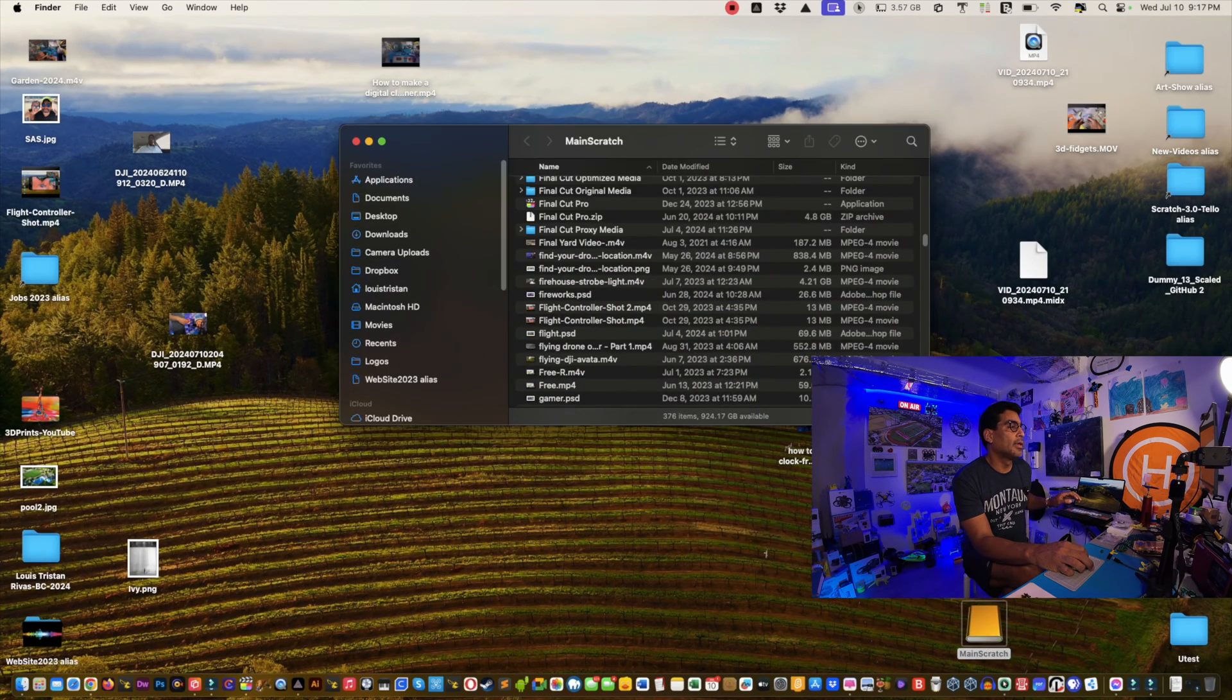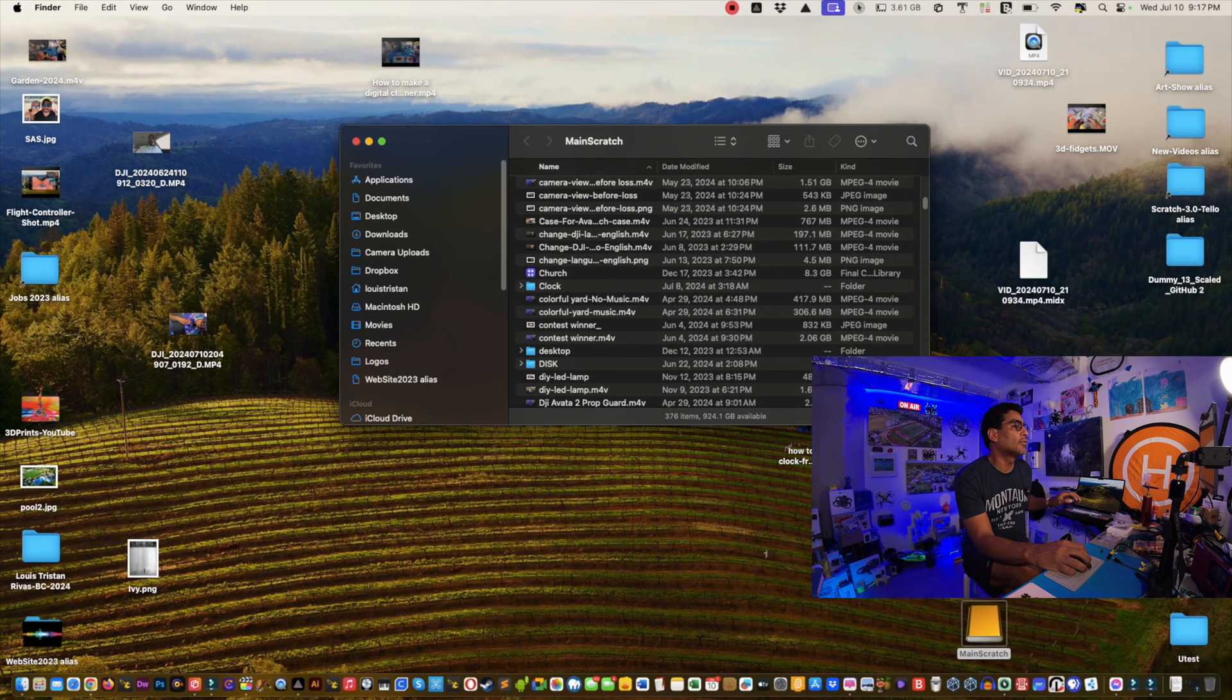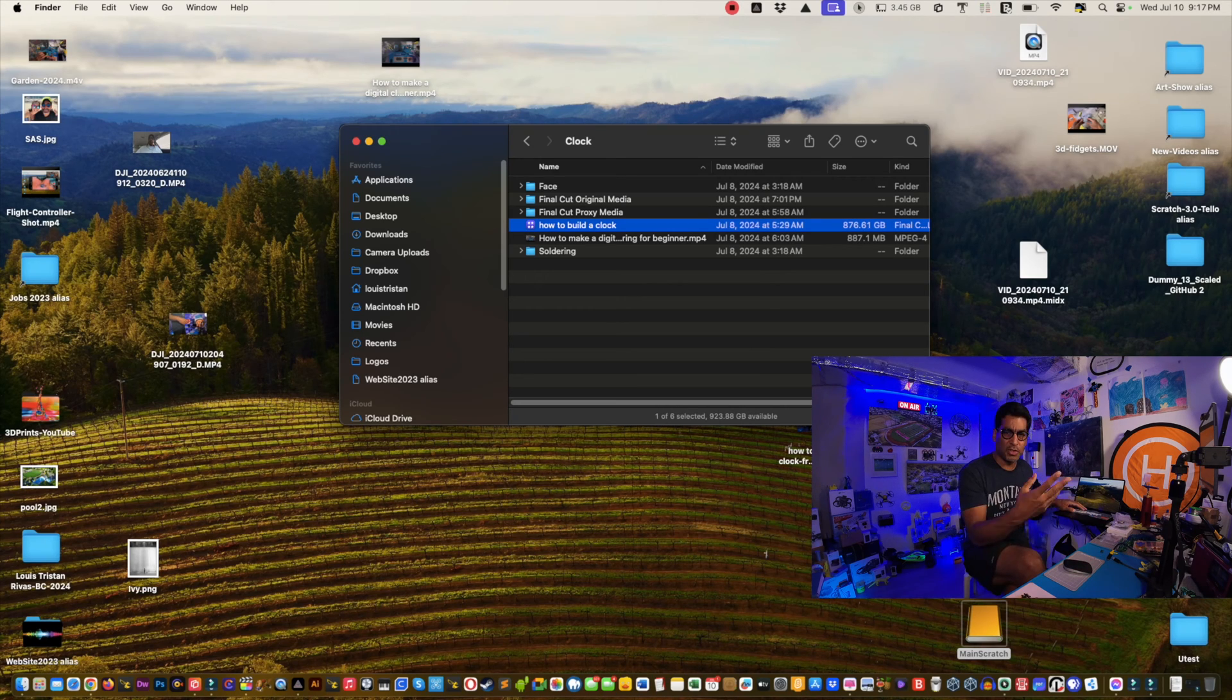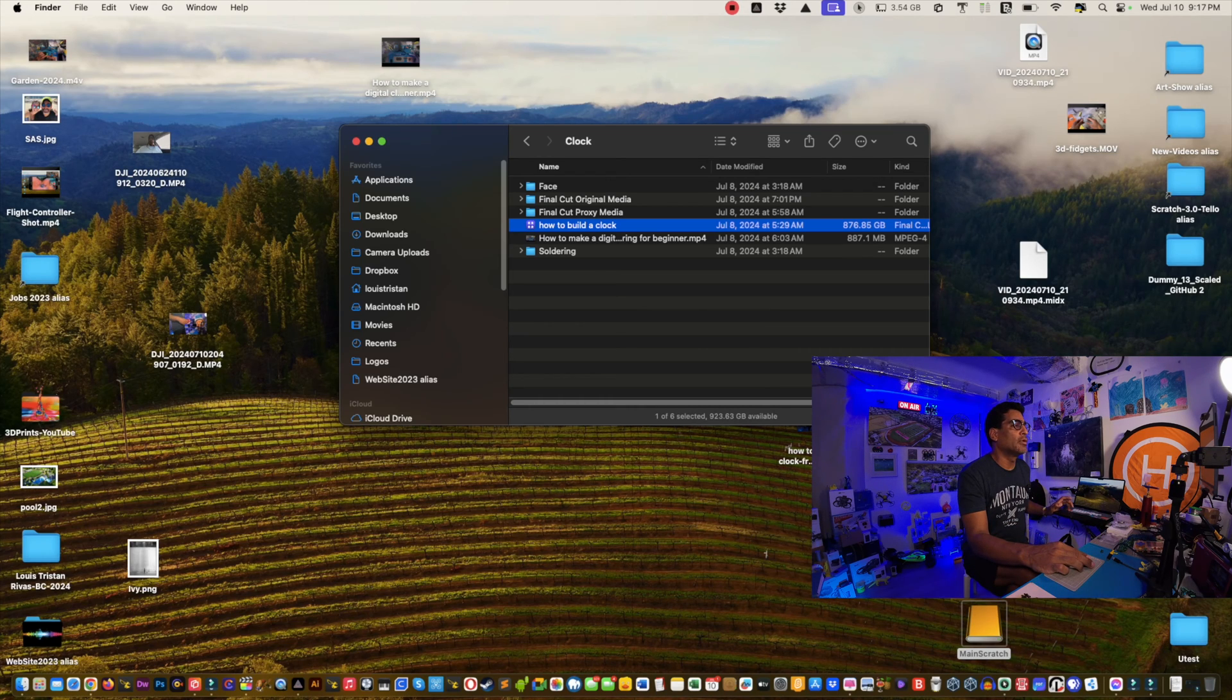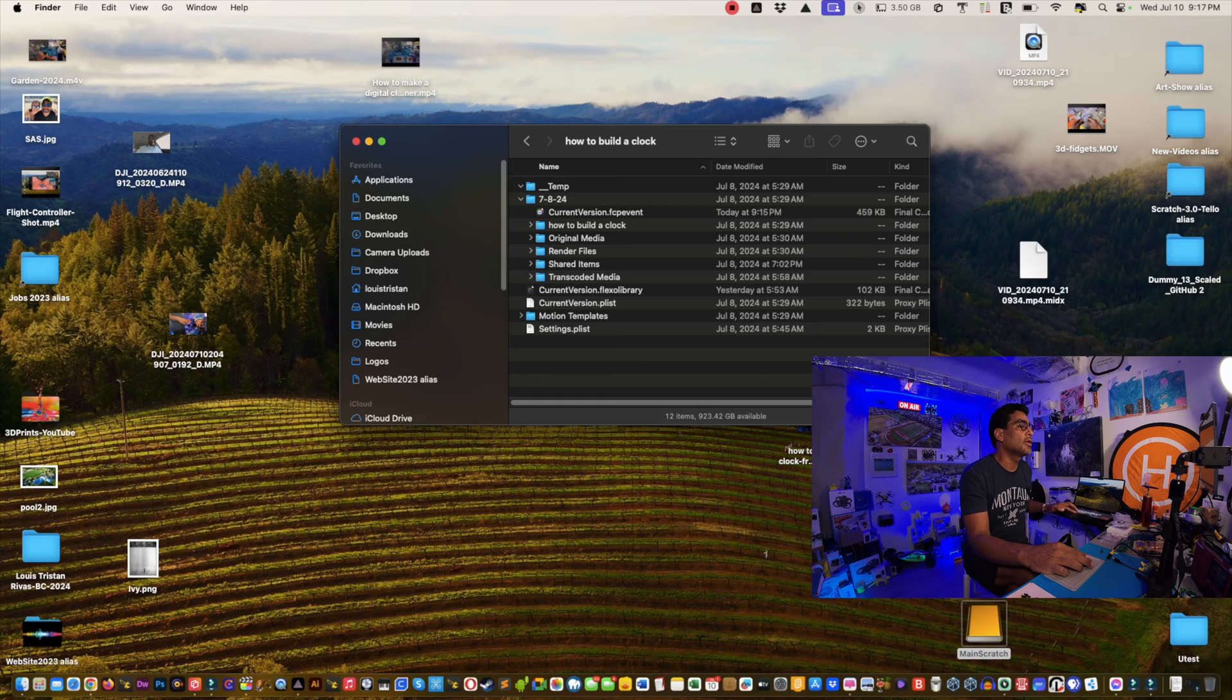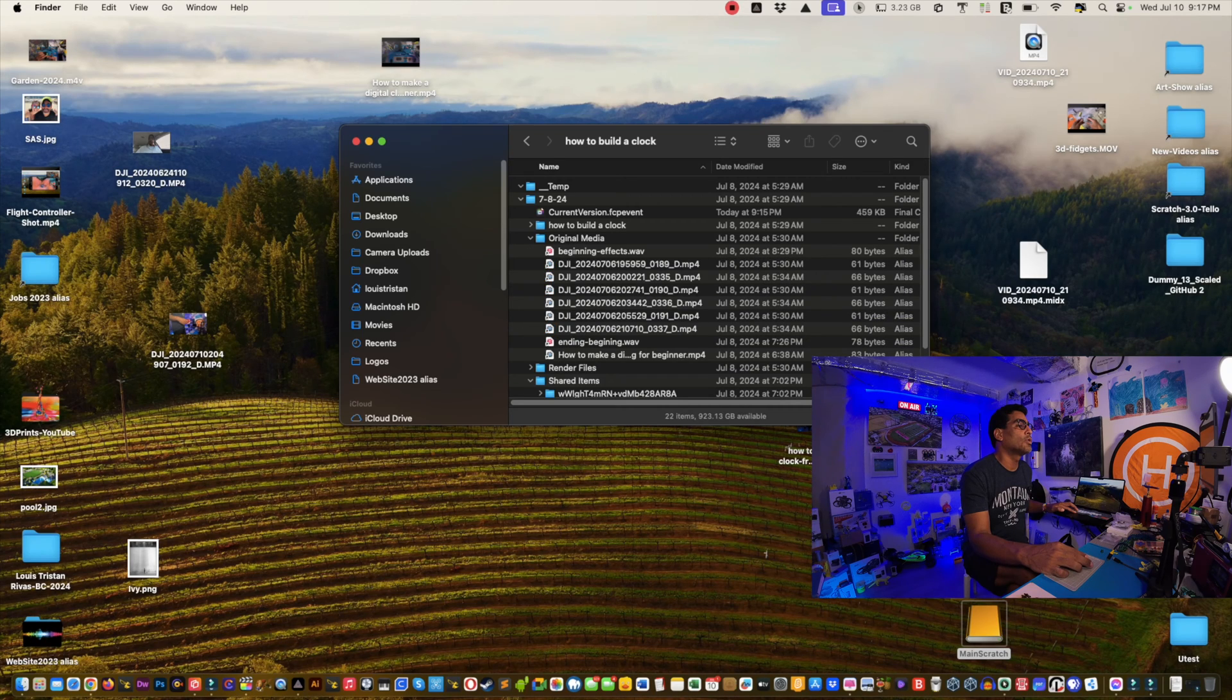To ensure that the proxy files are there, we will go here into the main scratch disk, and then if you go to your project file—for me it is here, right, and then go here. See how big it is? 870 megabytes because it's an hour long soldering tutorial. If you control click and show package contents, see?